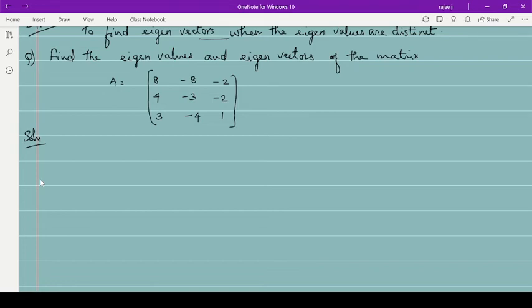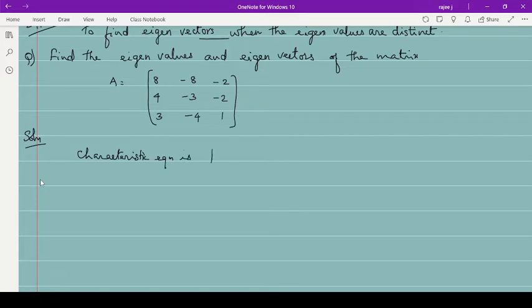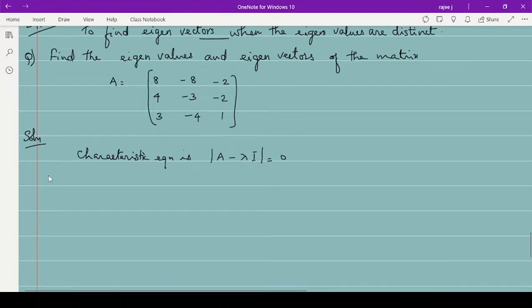To find eigenvalues, first write the characteristic equation. The characteristic equation is determinant of (A minus lambda I) equal to 0. As I mentioned earlier, you do not need to write out the full matrix. You can directly compute det(A - λI) by subtracting lambda from each diagonal element.